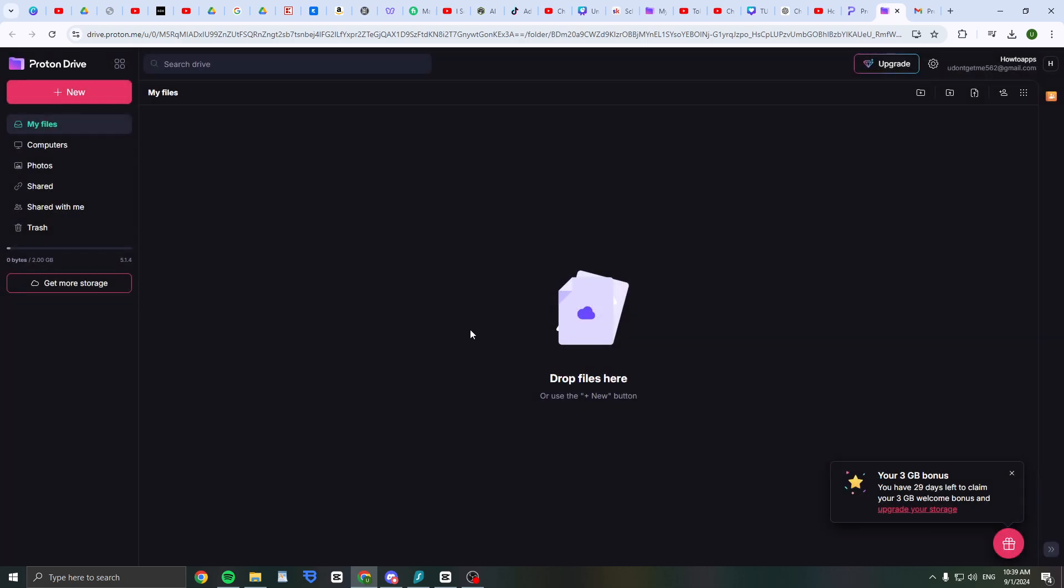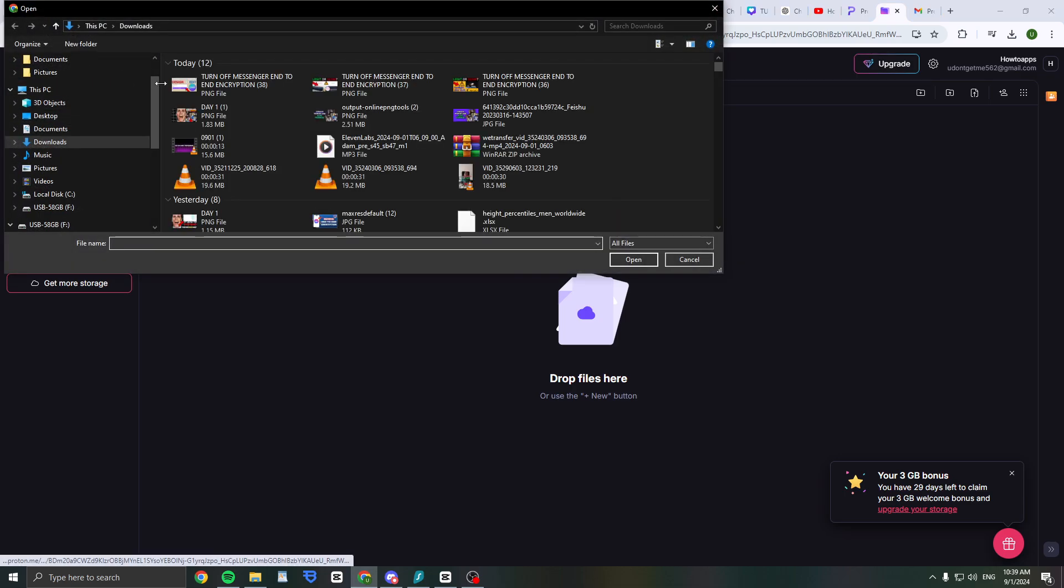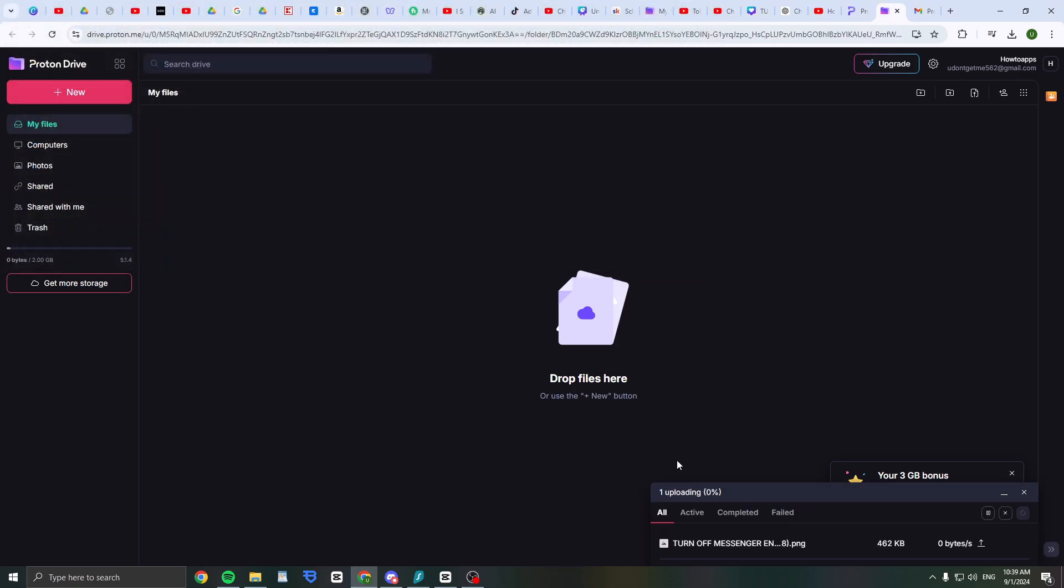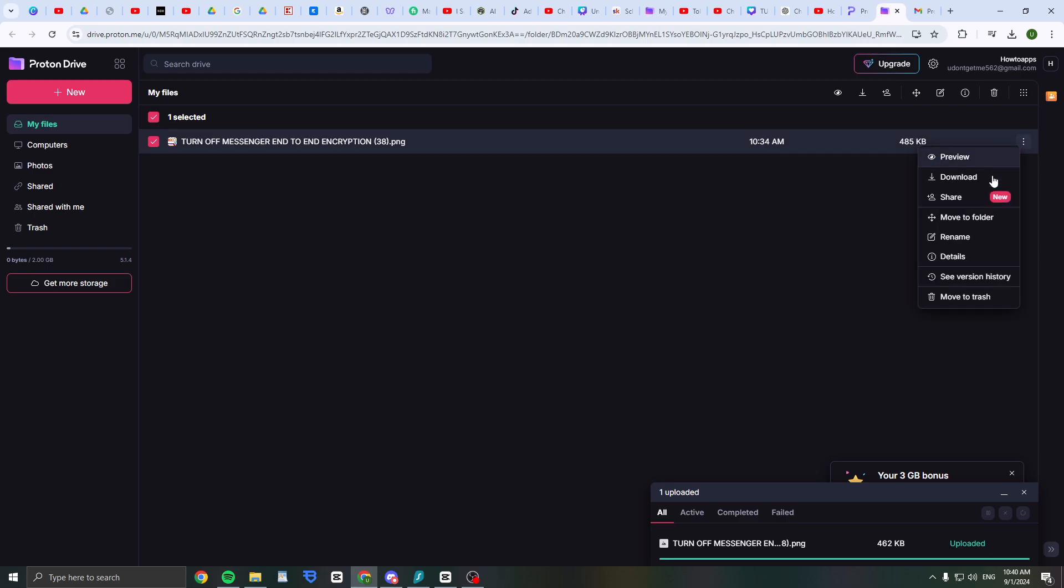If you want to upload something, click on drop files here or use the new button - new, upload file. Then I'm just going to select this as an example. As you see, it's now uploading and it's uploaded.